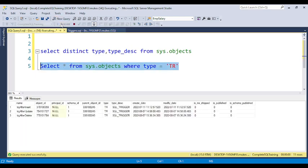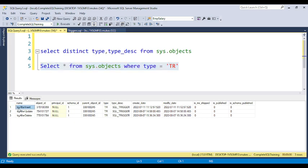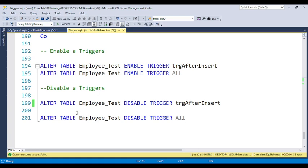You can also find when each trigger was created and last updated. In this database I have three triggers: trg_after_insert, trg_after_update, and trg_after_delete. Now if you have the requirement to disable or enable any of these triggers, let's start with how to disable a trigger.